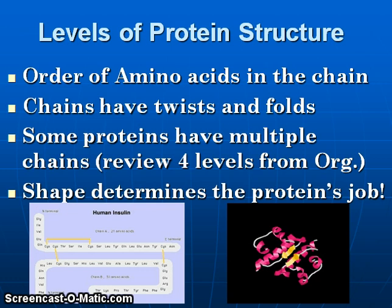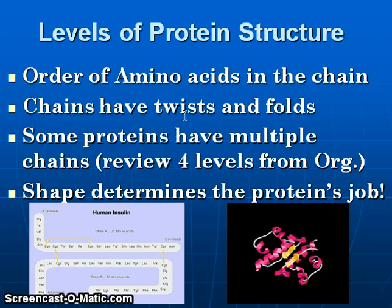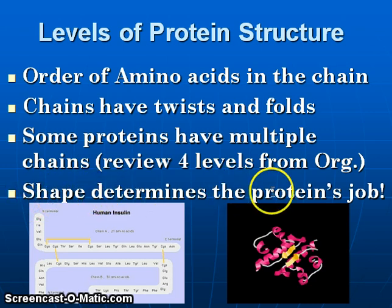Levels of protein structure — I'd like to remind everybody that this was covered in greater detail in the organic molecules lecture, so please refer back to that. The order of amino acids in the chain is going to play a major role in determining the shape. The chains are going to have twists called alpha helices and folds called pleated sheets. Shape is very crucial in determining the job that a protein will do.